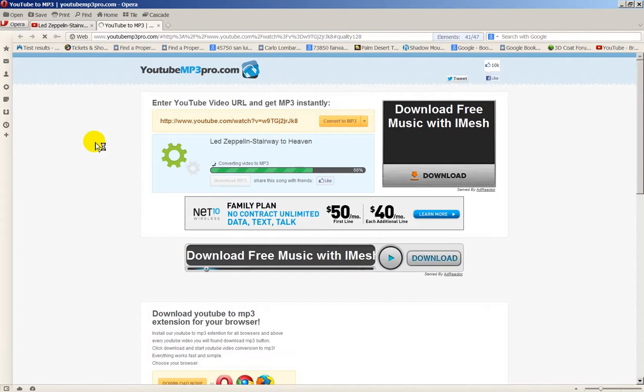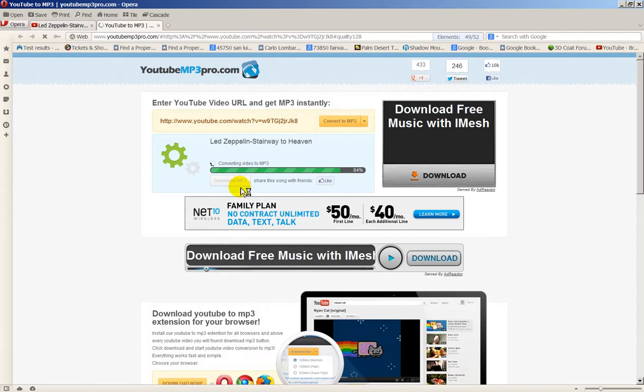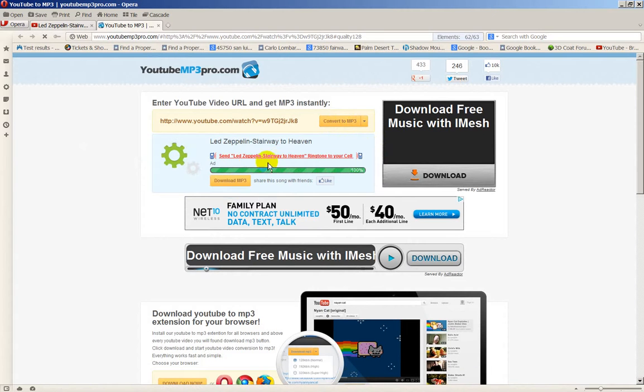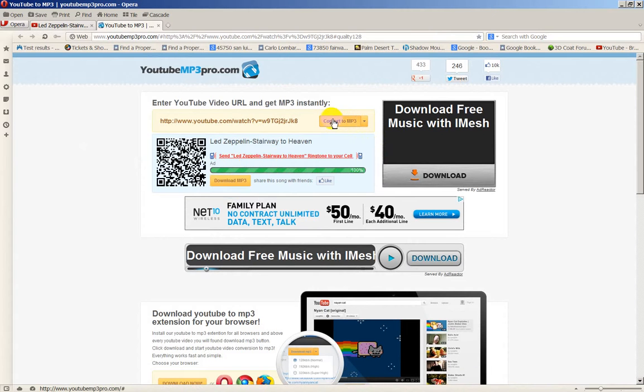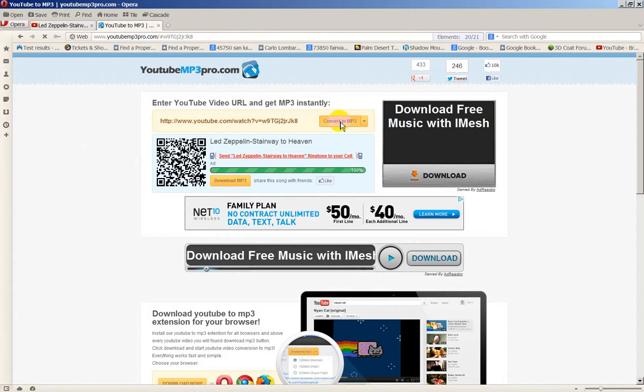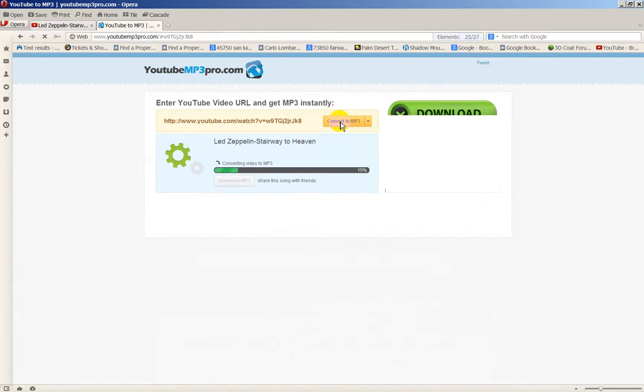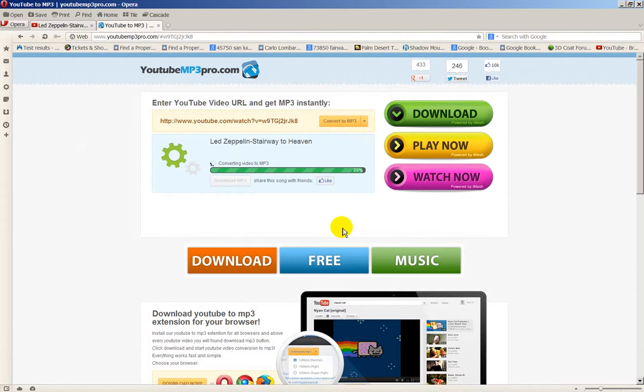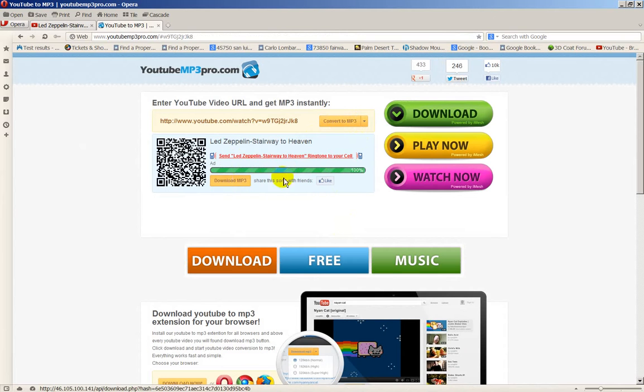After you click on that Download MP3, you'll see this Convert to MP3 button. Click that button once, and it's converting it for you. And then, after it's done converting, you click on Download.